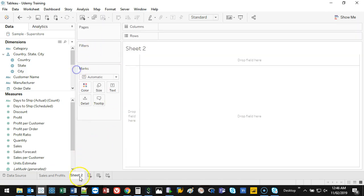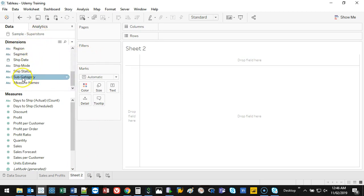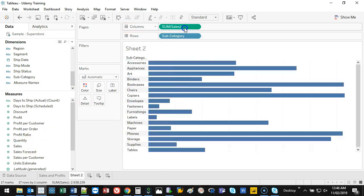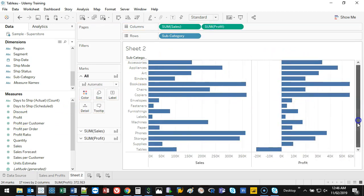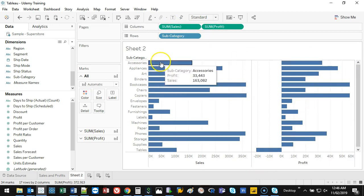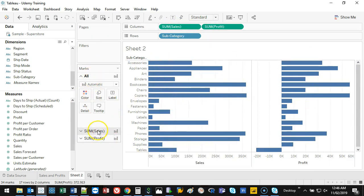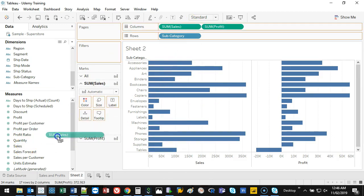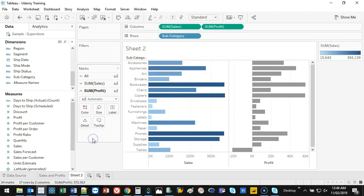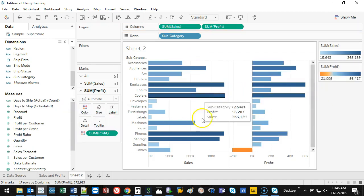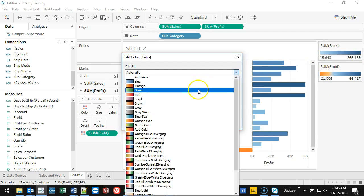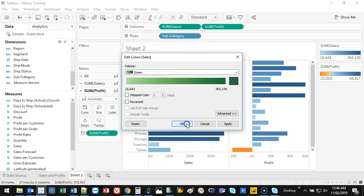For the next sheet I'm going to use Subcategory instead of Category — you'll see why soon. I bring in Sales and Profit again to see both. This time I want to color by values, so I grab Sales and put it on Color, then grab Profit and put it on Color as well.